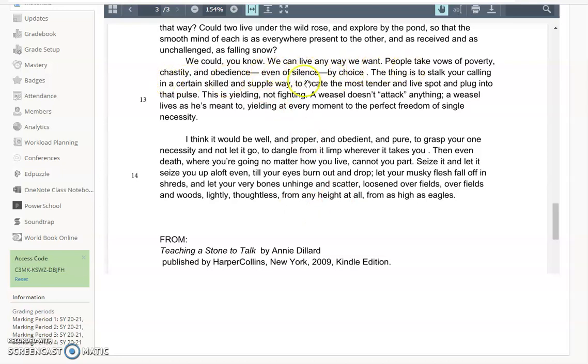People take vows of poverty, chastity, and obedience, even of silence by choice. Again, there's a key point there. She's saying that individually, if we wanted, we could make that choice. Would most people want to live like a weasel? Probably not. But that language in playing with I and we, inviting us in to her thoughts is really important.